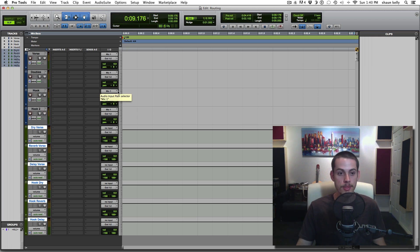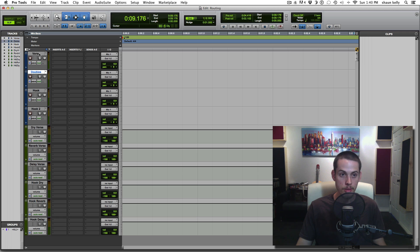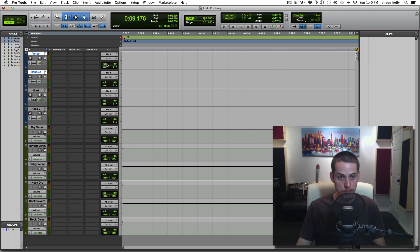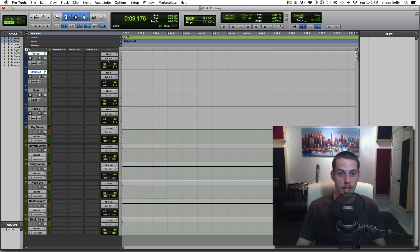Now we need to set it up so that the tracks are being sent to these auxes. Right now everything is just going to output one and two. For verse and doubles, I'll hold Shift to select both, then hold Shift-Option and click the output, go to Bus, and pick bus 5 and 6. That changes the output to bus 5 and 6 for those two highlighted tracks.